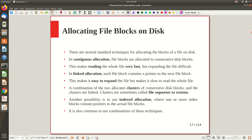Now, regarding allocating file blocks on disk — this is something also covered in operating systems. In contiguous allocation, the entire file is stored in consecutive memory locations, making access straightforward. In linked allocation, which is more practical, blocks are allocated wherever space is available and pointers are maintained from one block to the next. Linked allocation is easy to expand, but contiguous allocation requires shifting records when inserting.